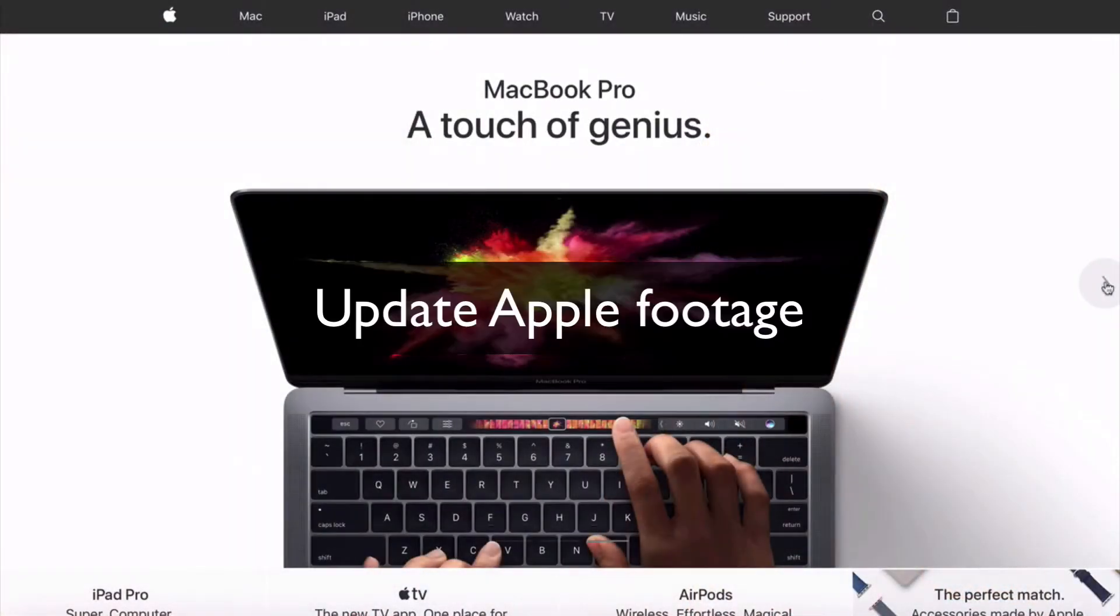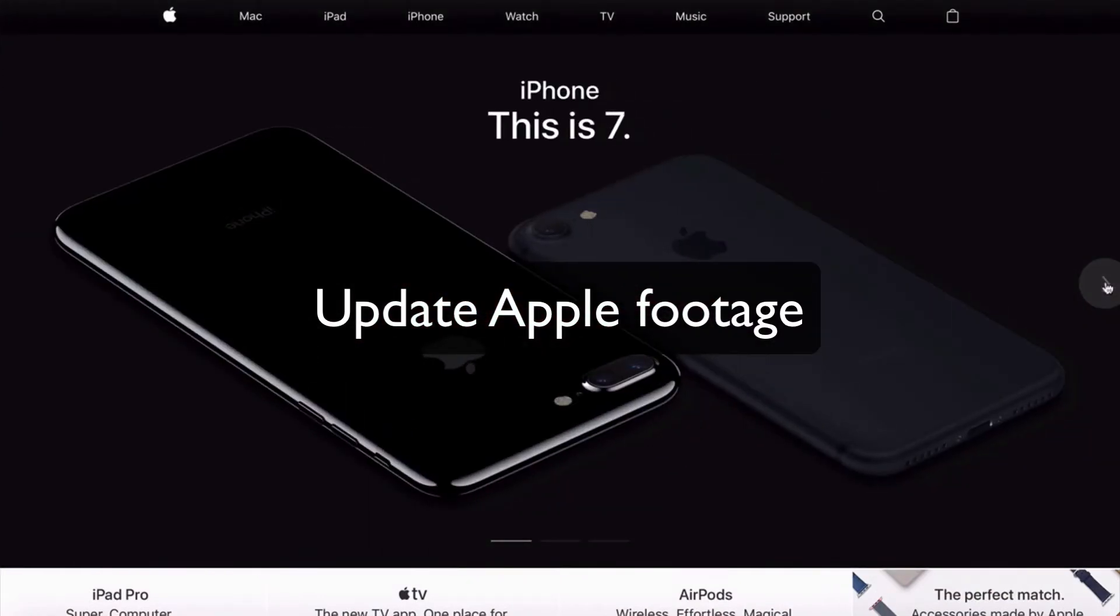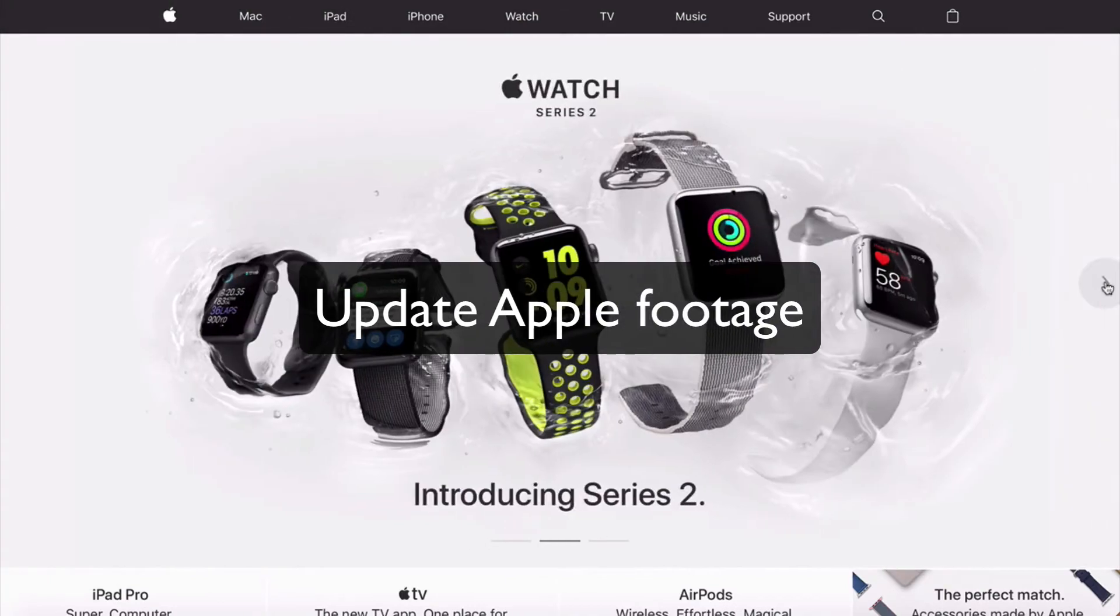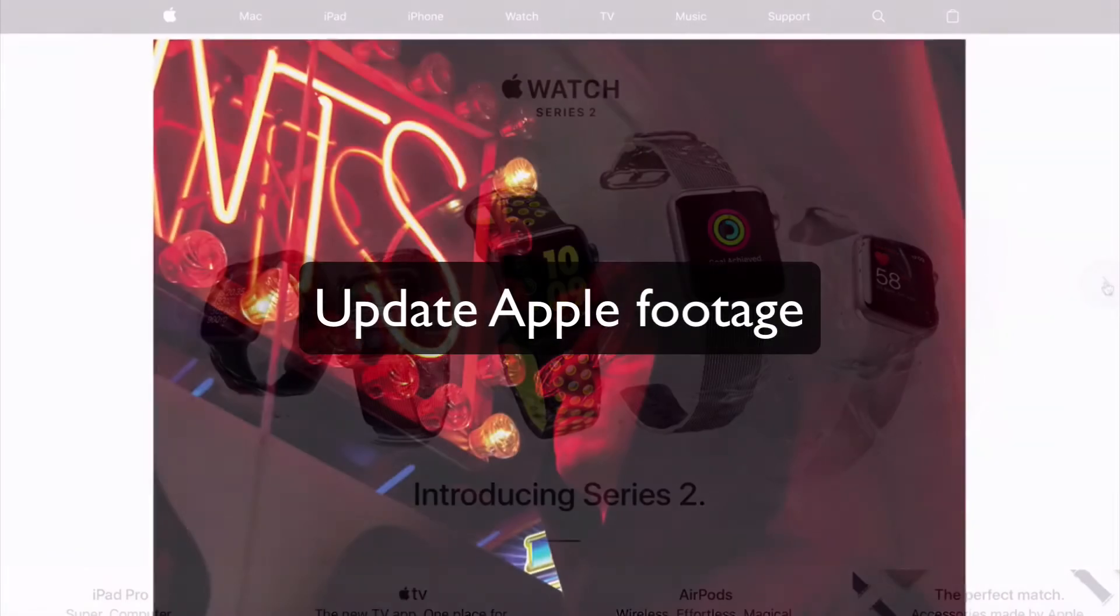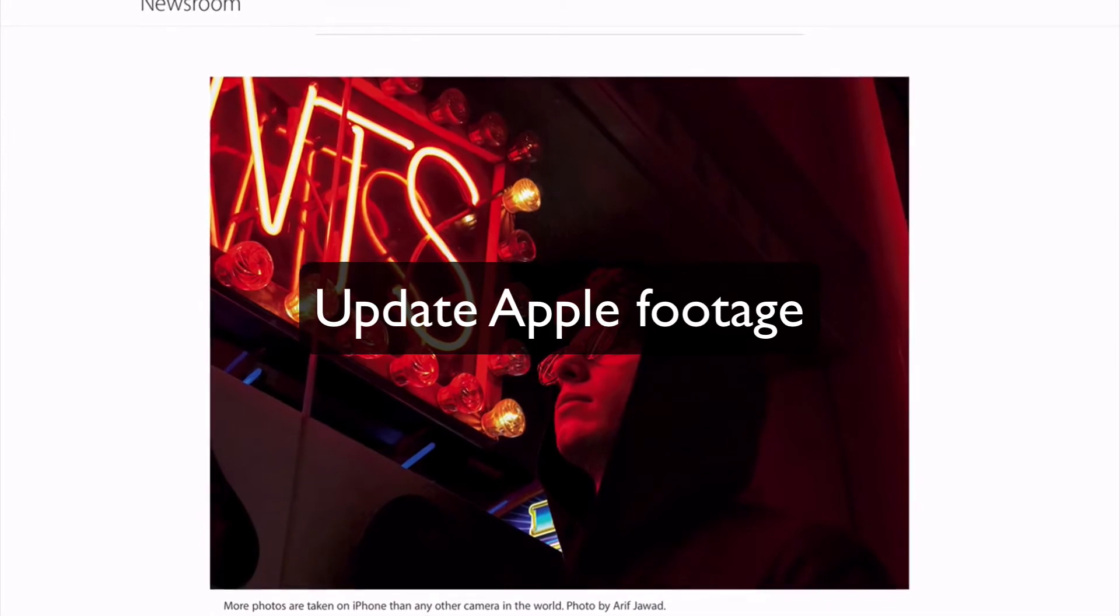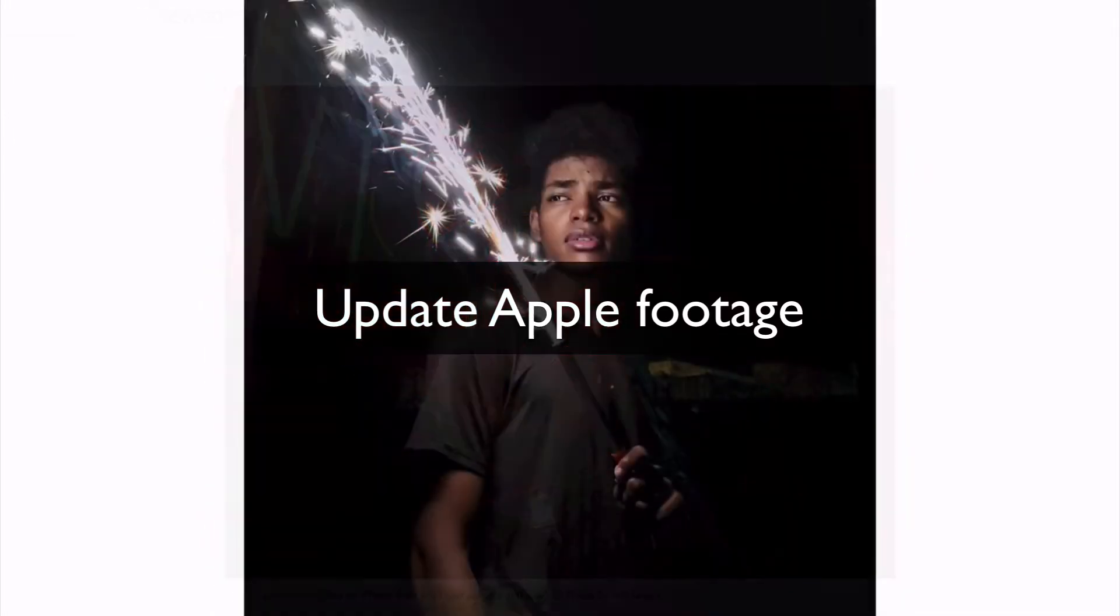Another perfect example is the Apple commercials. They don't just say, hey, buy our new iPhone. It's got a better camera. Oh, and it's waterproof. That wouldn't work, and they definitely wouldn't be where they are today doing things like that.